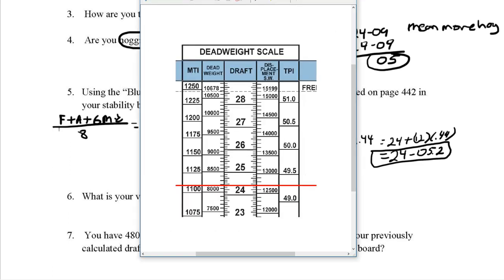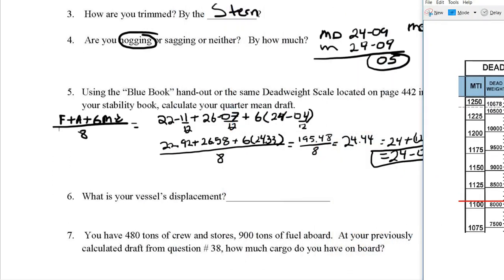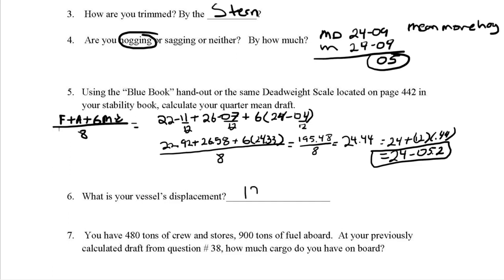Now with a draft of 24'05.2" we go to the deadweight scale. Finding 24.05 on the scale, we read across to the displacement side. That gives us a displacement of 12,700 tons.